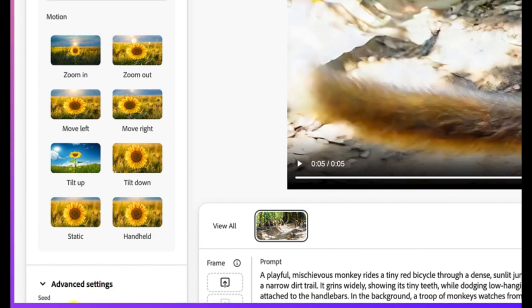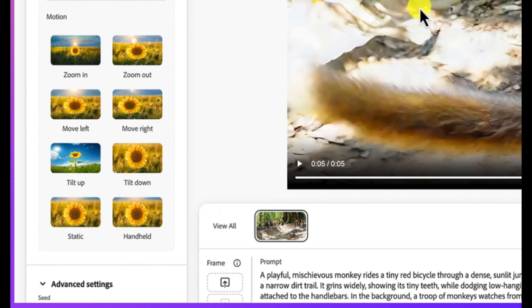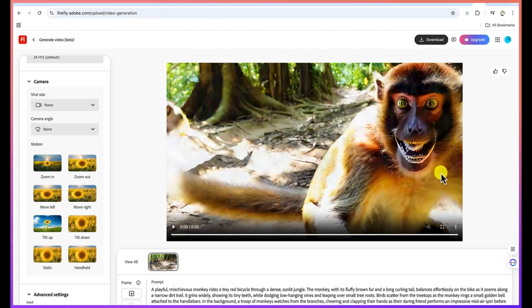And if you want consistency with the creation of the video, you can copy the seed link. The seed number over here, and then you can put it on the next video that you want to create so that there's going to be consistency. Now, the final thing is to just go ahead and download.